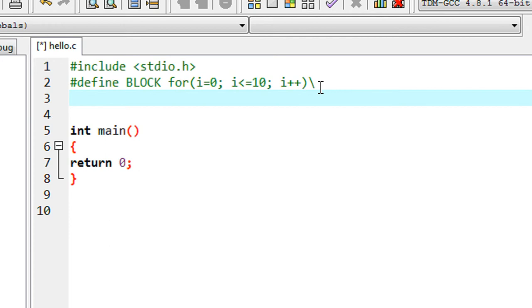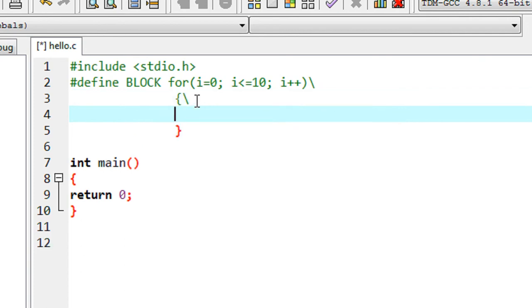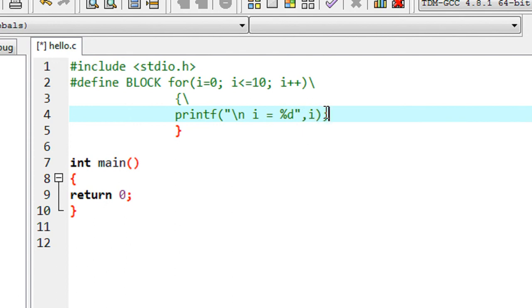Here is the second line. I need more lines, so I again put a backslash. Now I'm going to specify another statement: printf i equal to percent d, specify the value of i. This will print values from 0 to 10 in new lines.